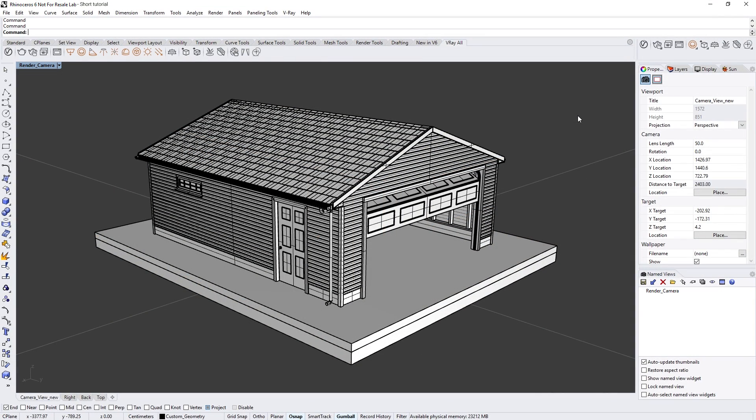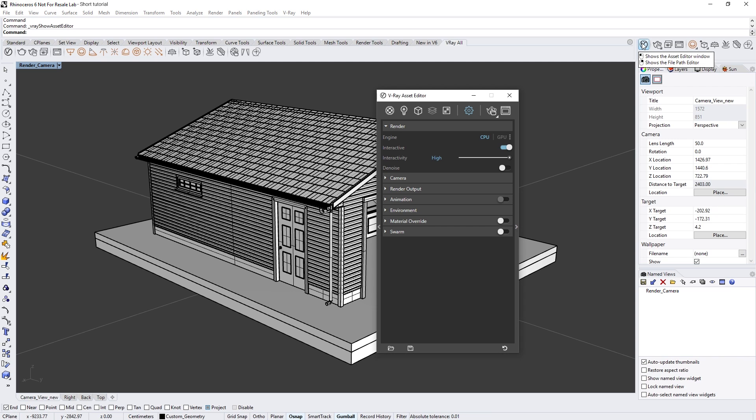The render settings user interface has been refined and updated to make the render setup workflow easier than ever. You can now manipulate the quick and advanced camera parameters at the same time, as well as specify custom pixel resolutions without needing to know the aspect ratio in advance.